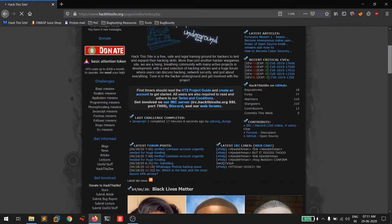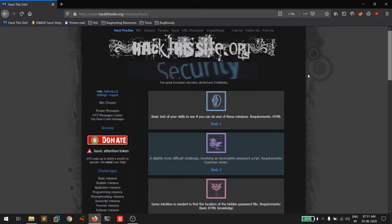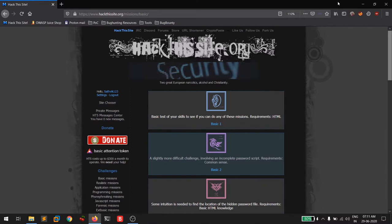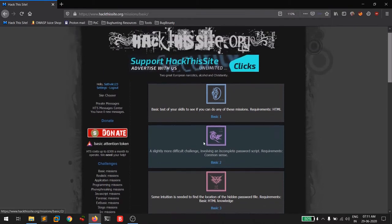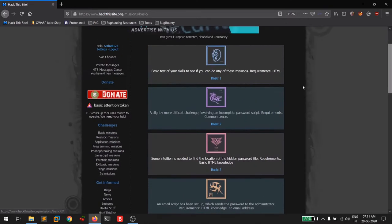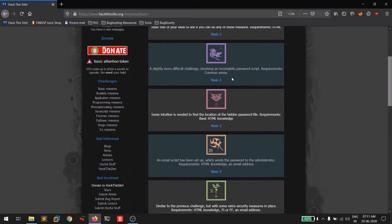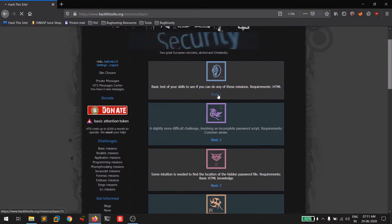A prerequisite is that your browser should have developer tools — also called inspecting tools. When you click on basic missions, you'll get some missions listed there. We'll solve approximately four of them, so let's click on the basic one.